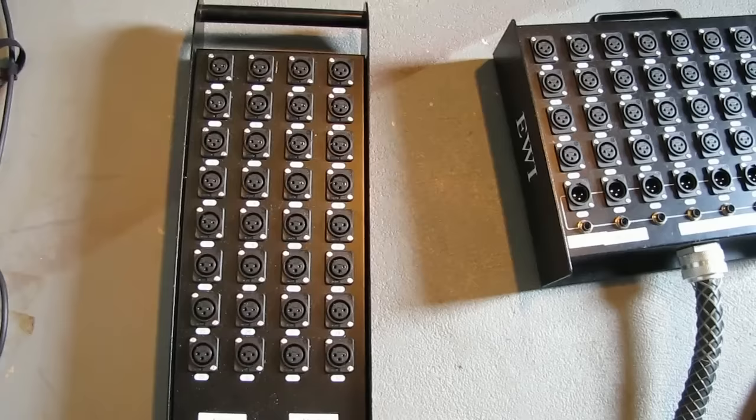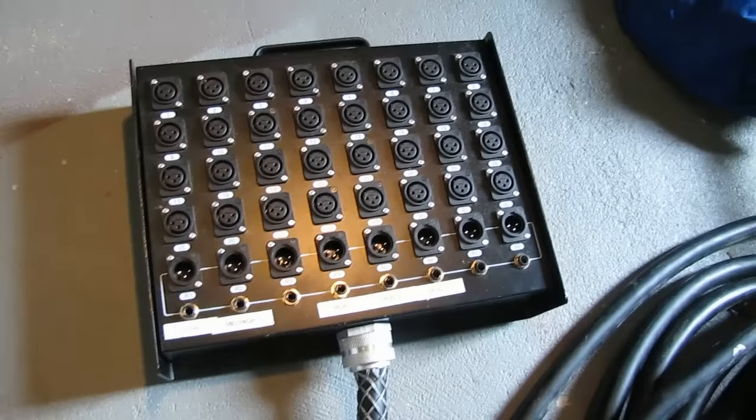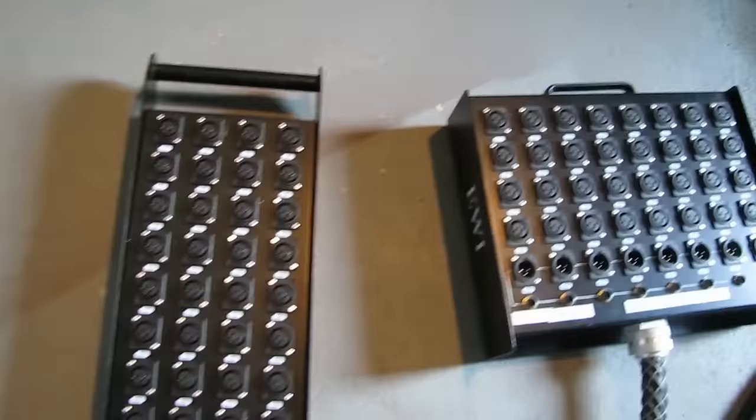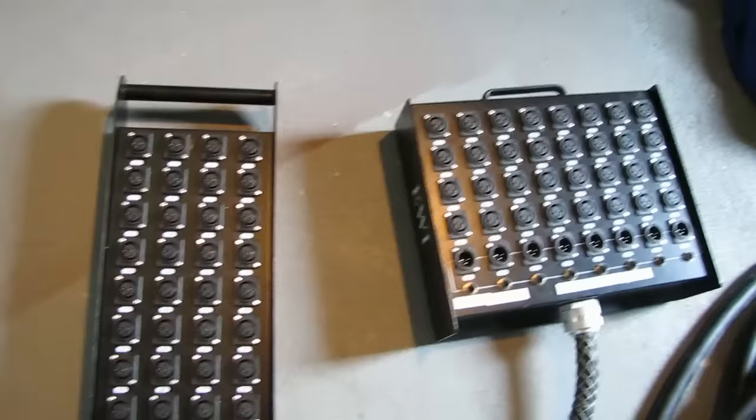And if you notice the difference here, these are all inputs on the monitor snake. Compared to the regular front of house snake, we've got inputs plus we have eight returns. Over here, there are no returns.